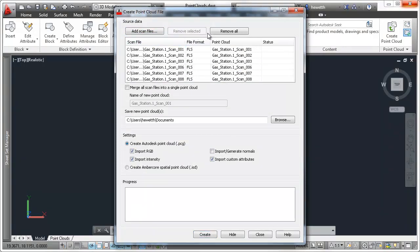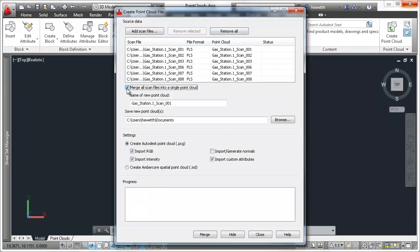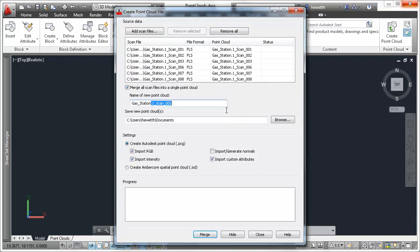Select multiple files to batch index and even merge them into a single PointCloud file. You can create Autodesk Spatial PointCloud files or Autodesk PointCloud files.